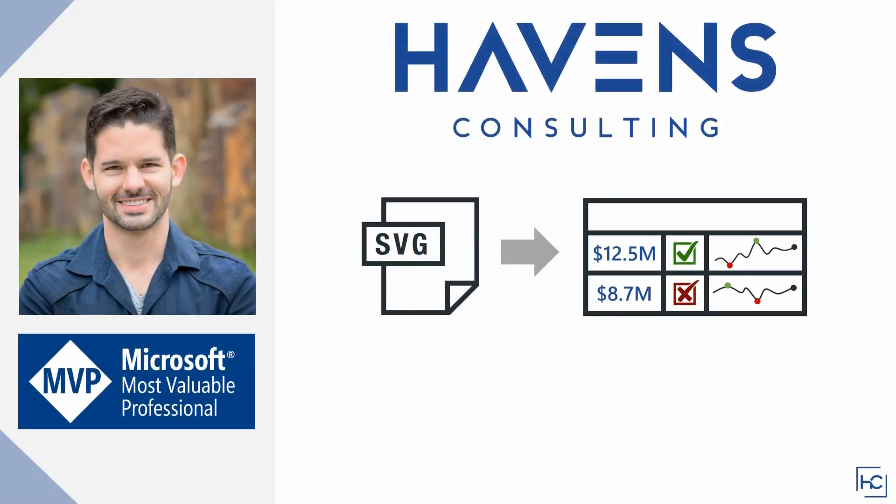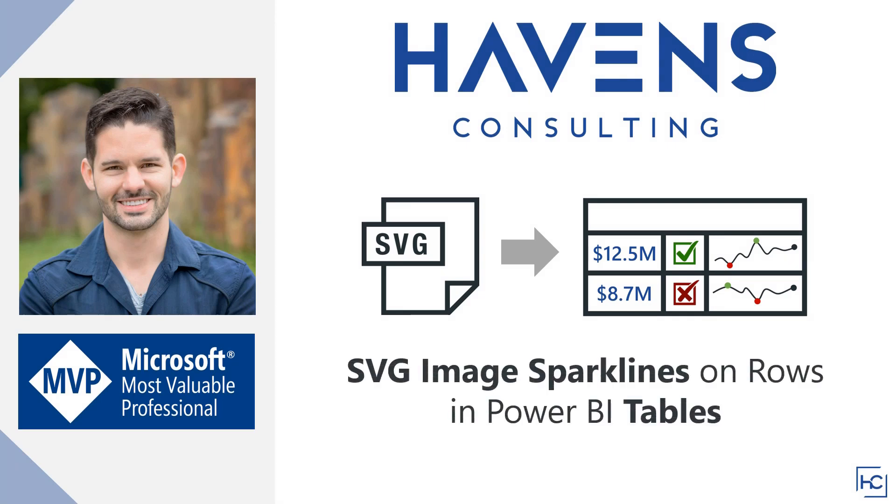Hey everyone, Reid here. Today I want to show you how to add row level charts or sparklines to either the table or matrix table in Power BI Desktop.